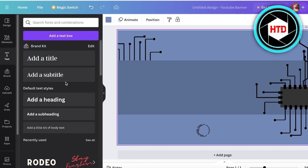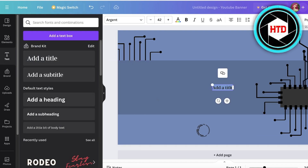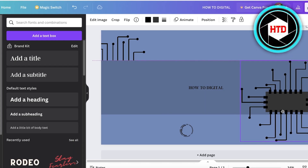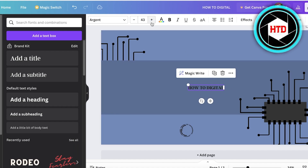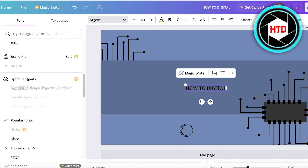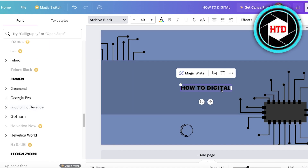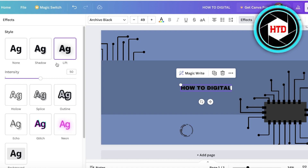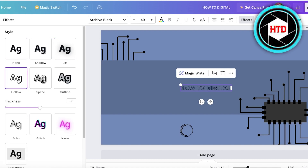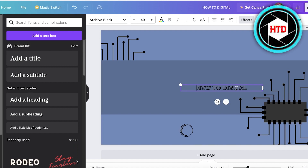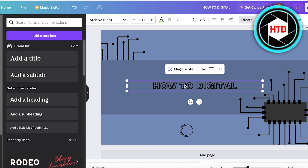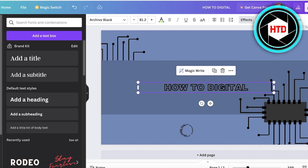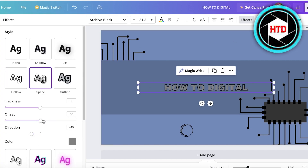Now I'll go into the text section and add a title. I've added a title and I'm going to change the font size and the font so it better fits the theme I'm going for. After that, I'll click on 'Effects' in the top right — I'm going to skip the Lifted effect and instead add the Hollowed effect to make it look nice. Then I'll click on my text once more.